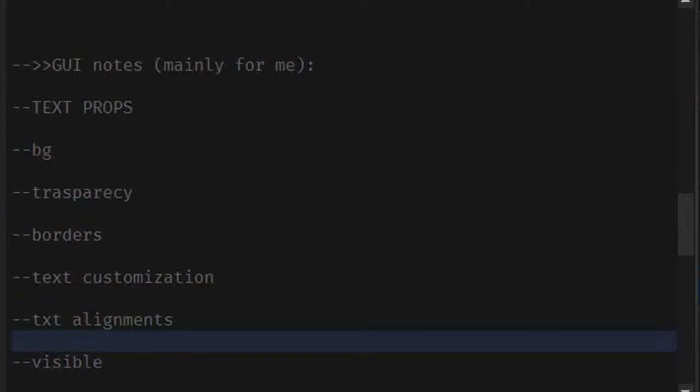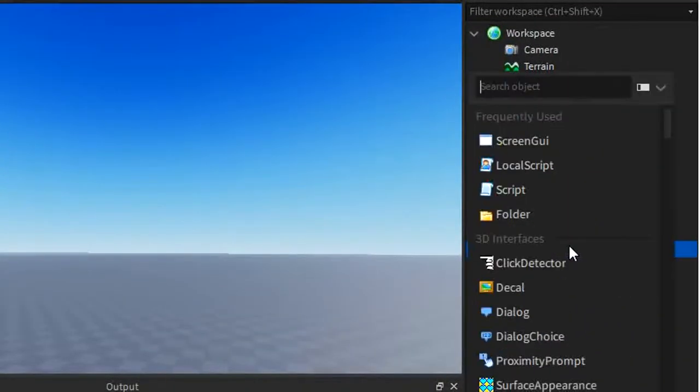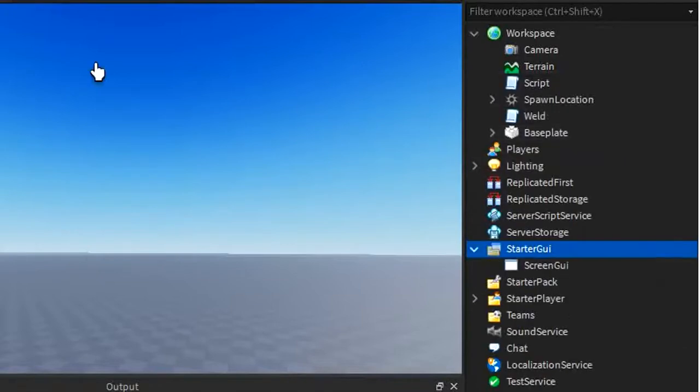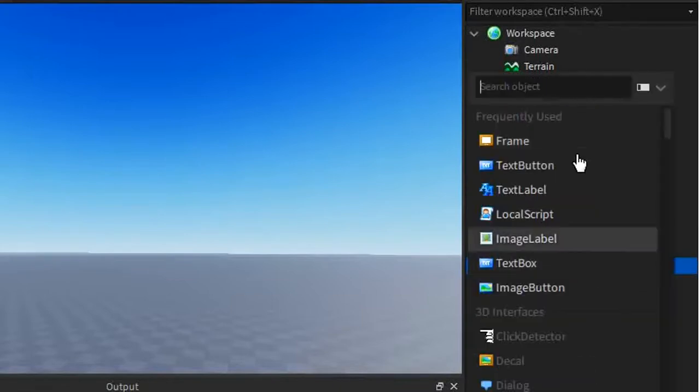In Starter GUI, we are going to make our own Screen GUI. Let's move on to this page here and create one. In Starter GUI, we're going to click Screen GUI. This is going to be holding all of our GUIs so that it is visible on screen. Let's click the plus button and add something.